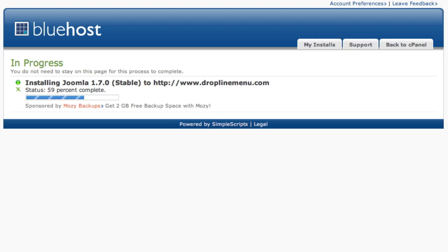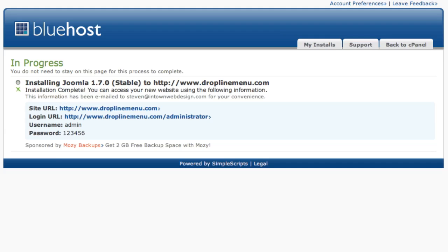Step 7, the Joomla install confirmation. Now Joomla has been installed and you're able to see your domain name, where Joomla is installed, the login URL for the administrator, your Joomla username and password.